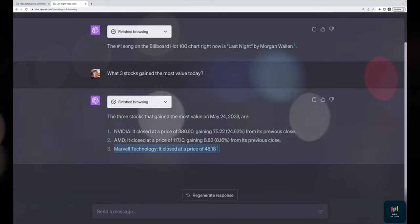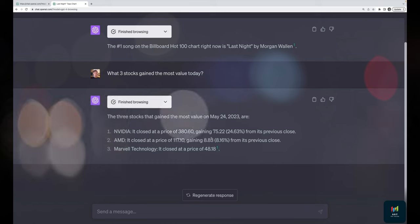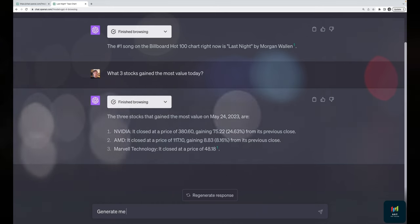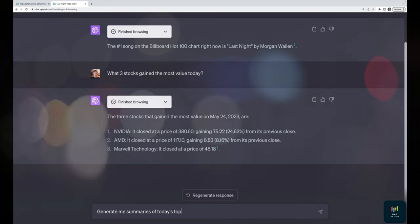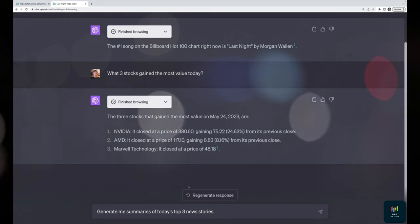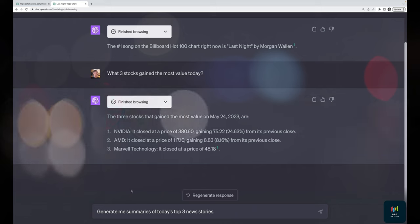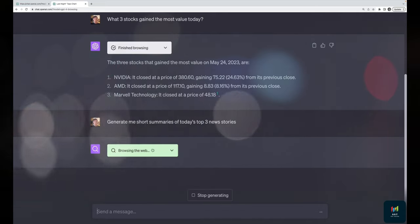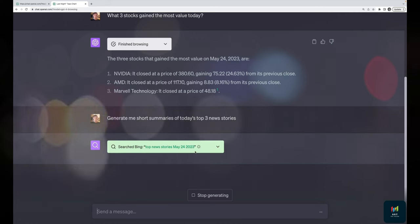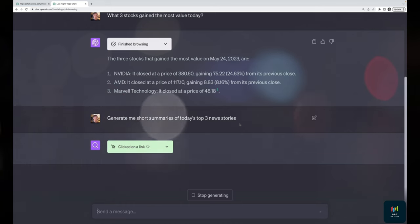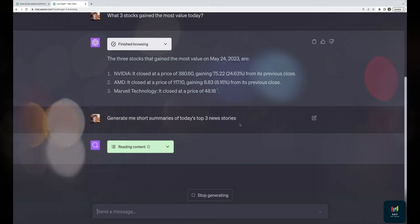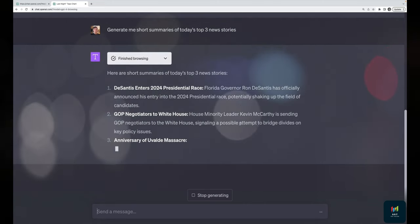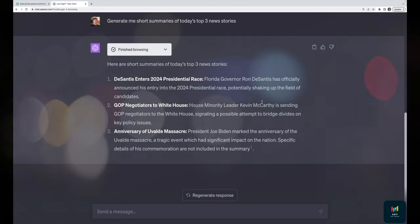Asking for 'short summaries of today's top three news stories,' it searches, clicks one link, reads content, and gets all three at once: Ron DeSantis enters the presidential race, debt ceiling negotiations not going well, and an anniversary of a mass shooting. Not the most pleasant news, but it found them all from a single page visit.